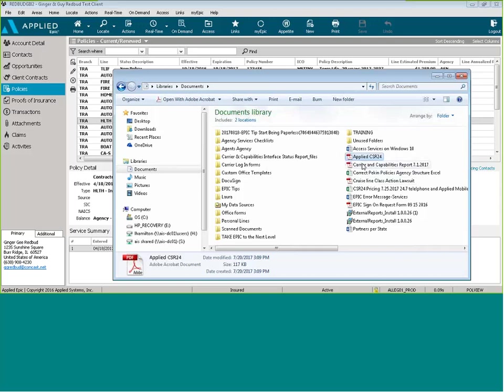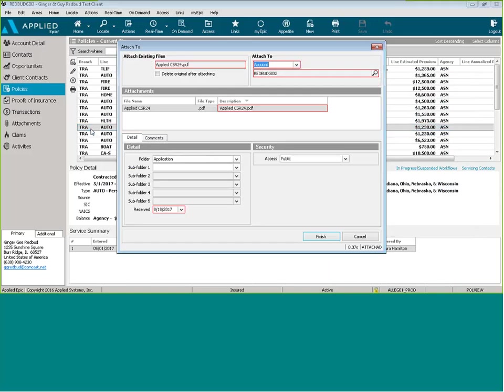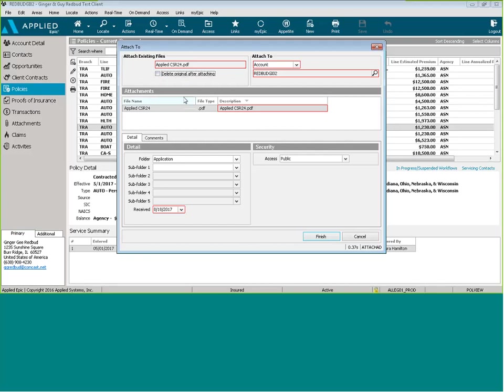We're going to go ahead and take that, drop it in. Now if we wanted to delete that original document from our computer, from our desktop or from our documents, we can go ahead and click this, check this box, delete original after attaching, or uncheck it if we want to keep that original on our desktop.